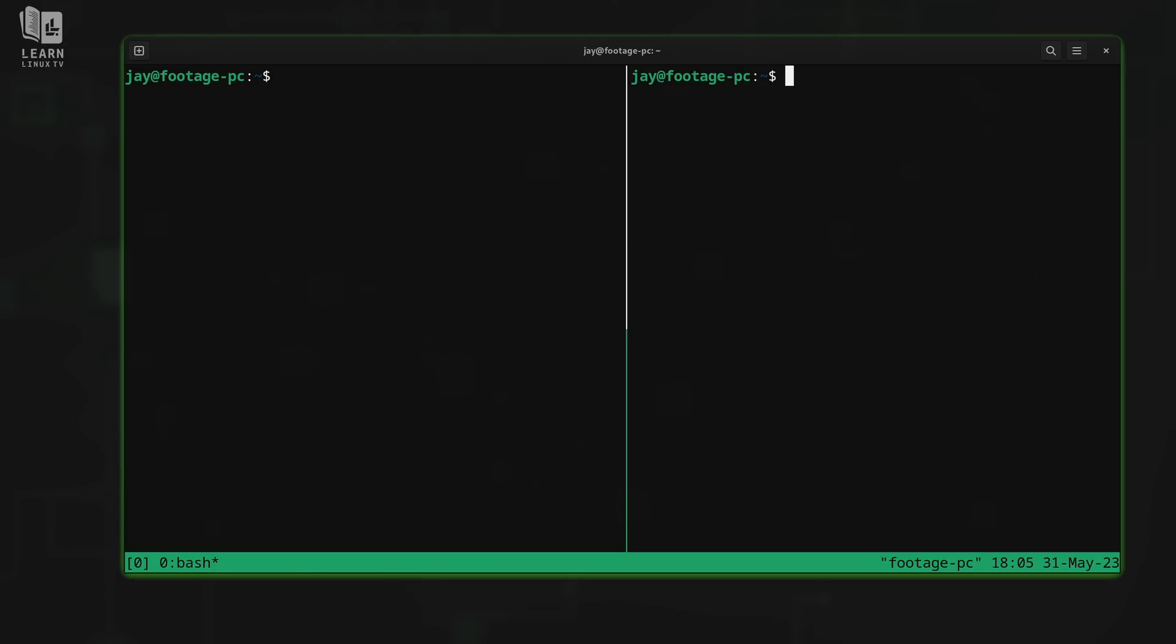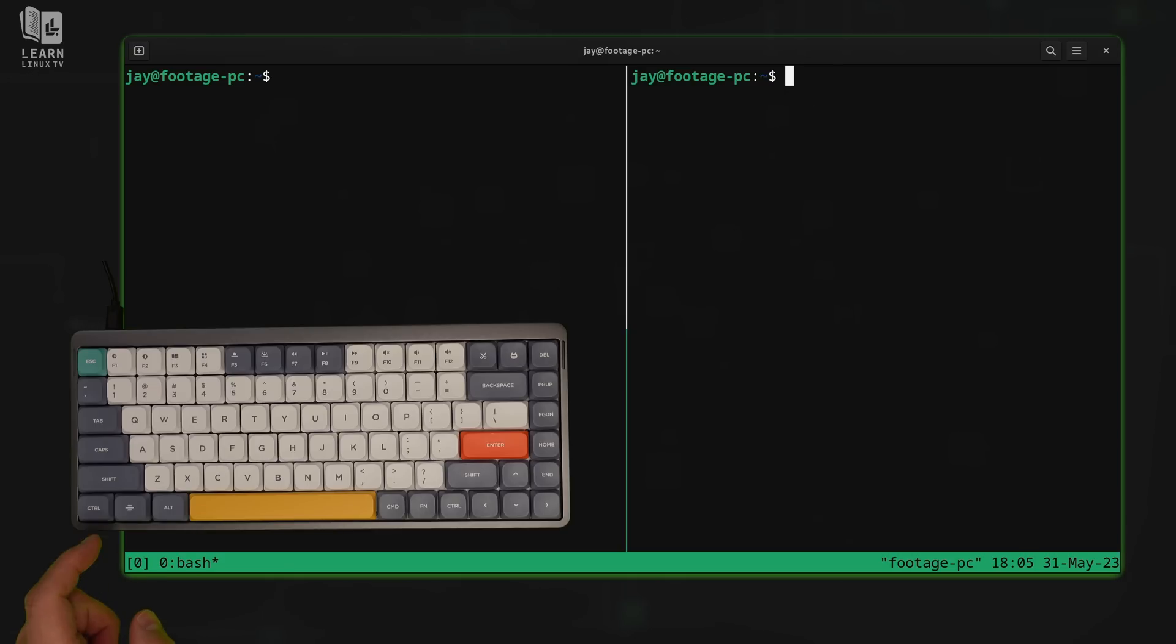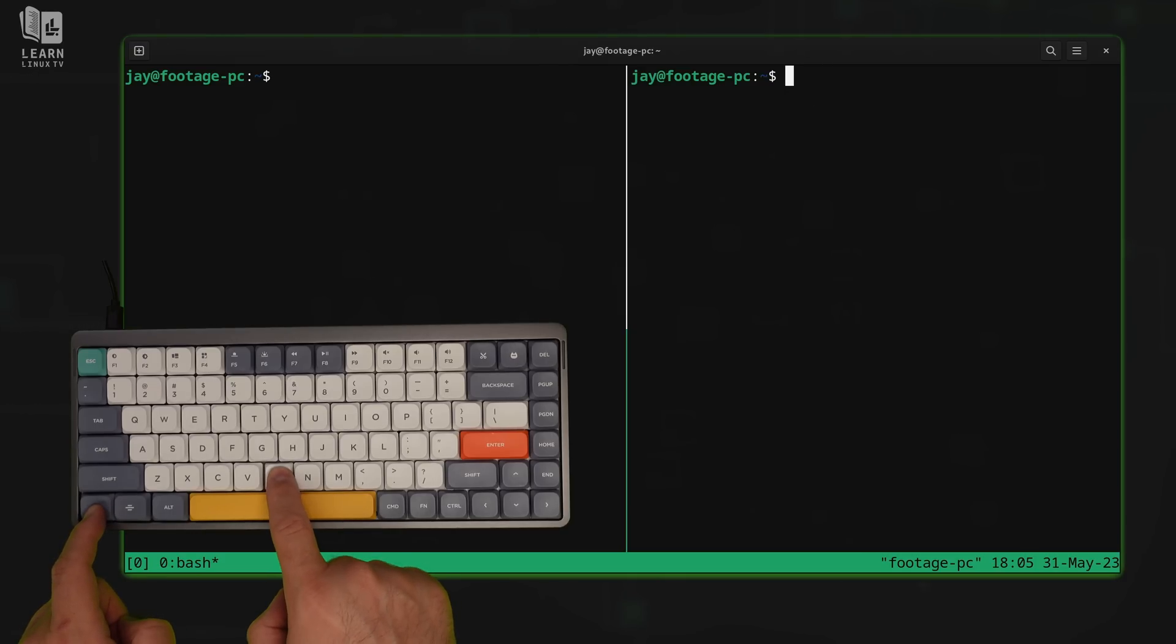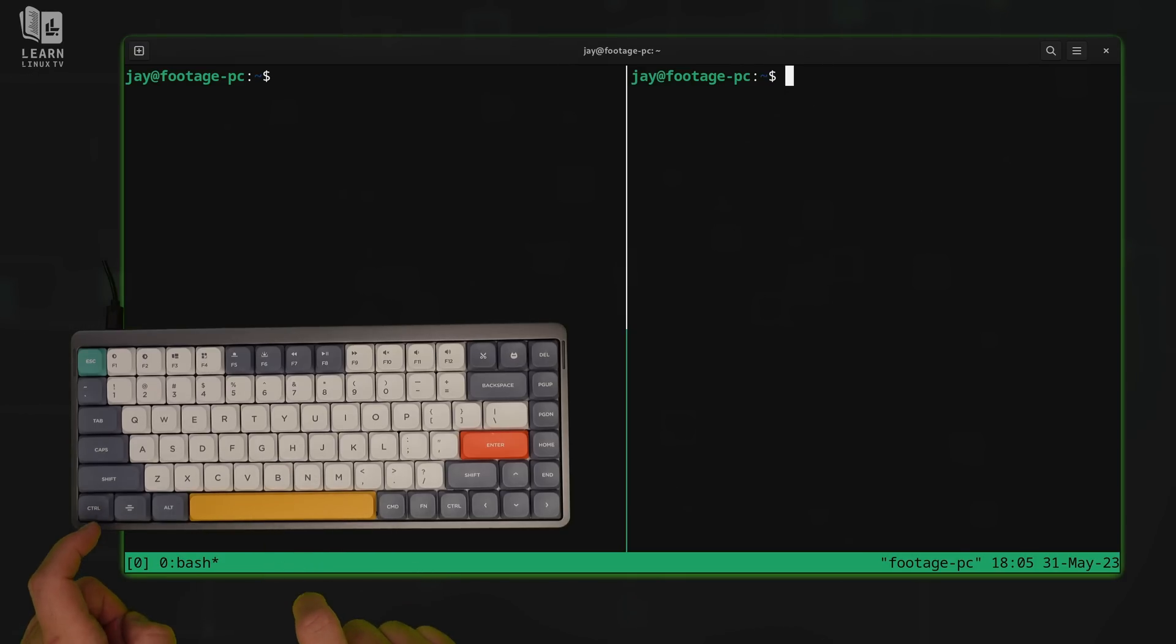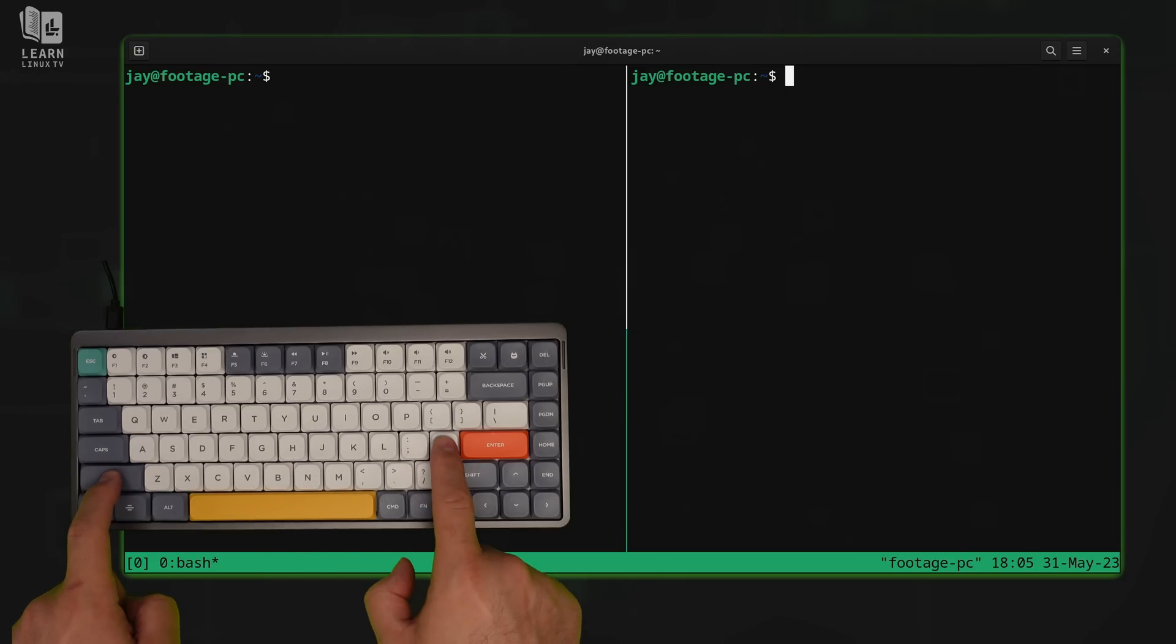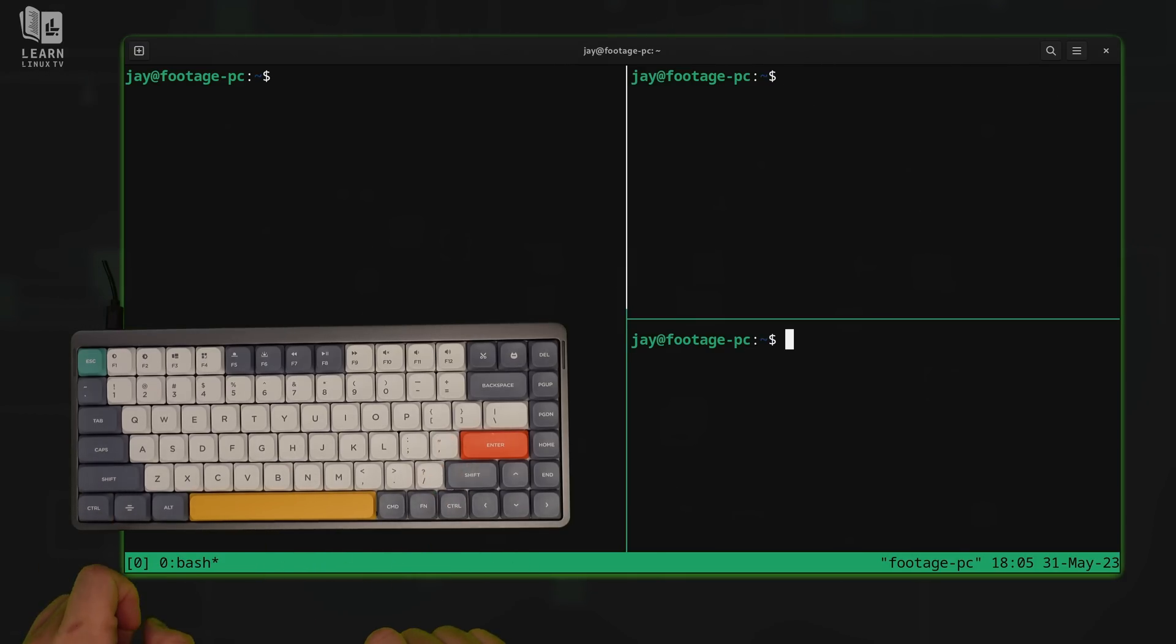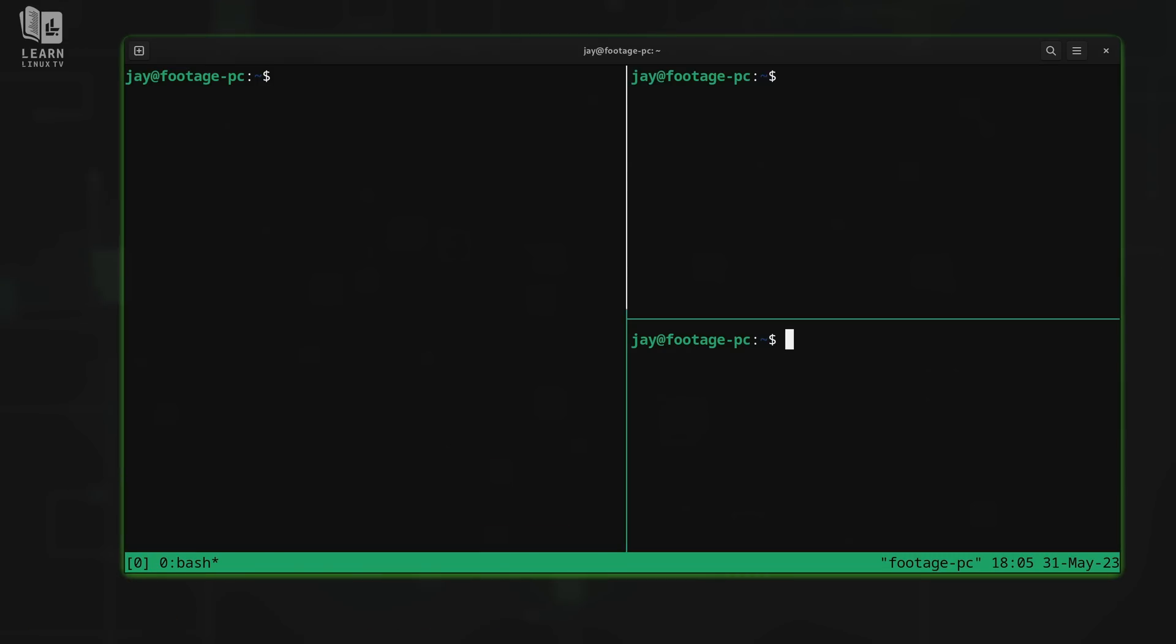Let's get back to Tmux and I'll show you how to split the window horizontally. Again, we'll send the prefix, hold Ctrl and press B. And after we do that, we're going to send the double quote symbol. And I've created a horizontal split.